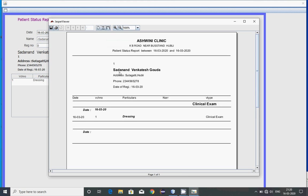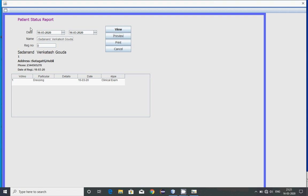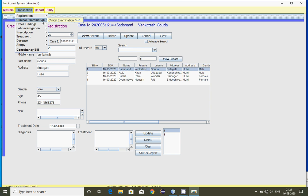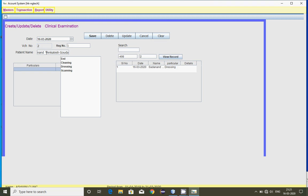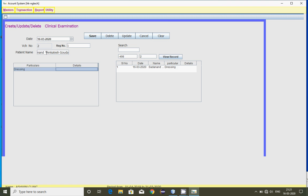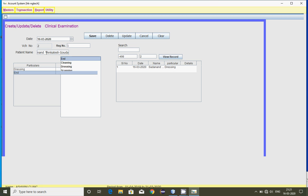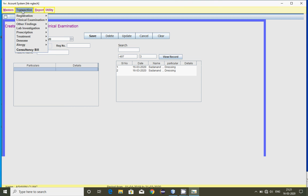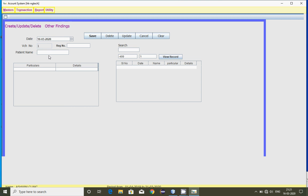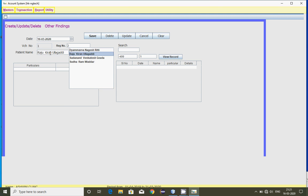Whatever you recorded — like clinical examination — you can enter it here. For a clinical examination, you can choose the patient name and choose the heading from the master. If you want to give some details you can, otherwise press enter and then save. That record is saved here.